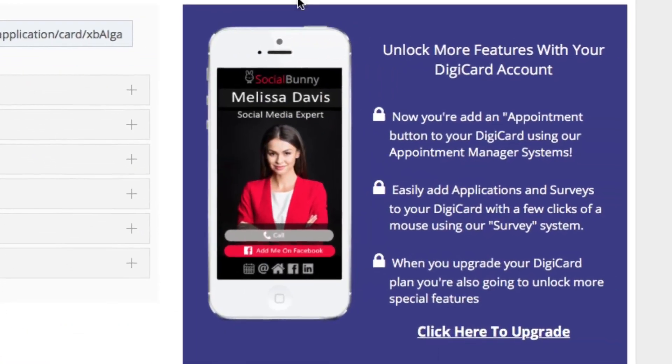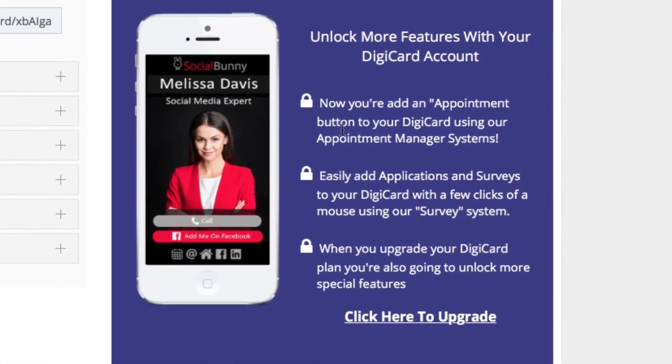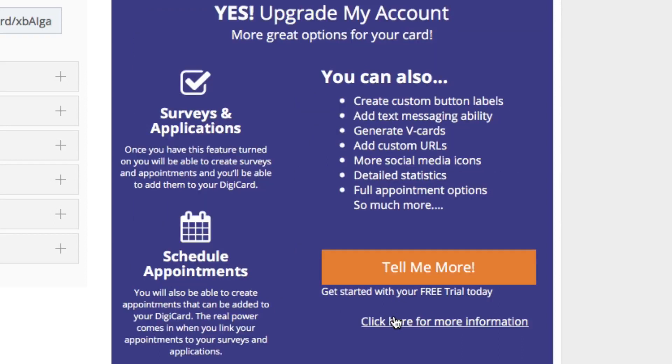On the right hand side, you'll see there are more options to add to your business card. Simply click the click here to upgrade button and you'll see that you can add surveys and applications, schedule appointments,